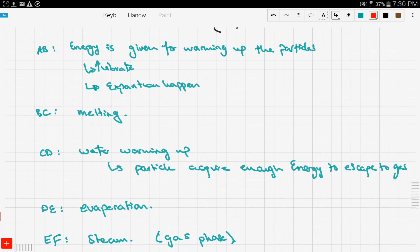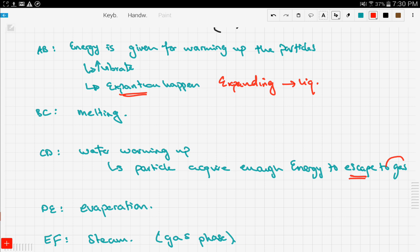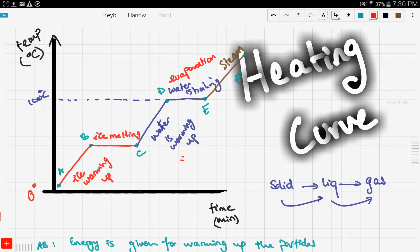We analyzed the different segments: segment AB is pure warming up, giving energy to the particles in order to expand to the liquid state. BC is pure melting. CD is water warming up, giving energy for the water particles to escape onto the gas state. Then we have pure evaporation, and finally we get steam. In the next video we're going to be talking about diffusion, so stay tuned and good luck.